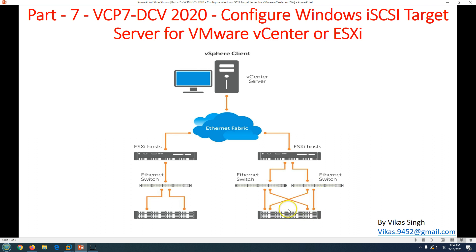Whenever you design your network with storage, you need to make sure your network path to storage is redundant, and also that the switches are redundant so if one switch goes down there is another available to provide storage access. This is one important thing when you design your ESXi host and vCenter Server infrastructure — make sure your storage path is redundant. We'll discuss more about storage connectivity in upcoming videos.